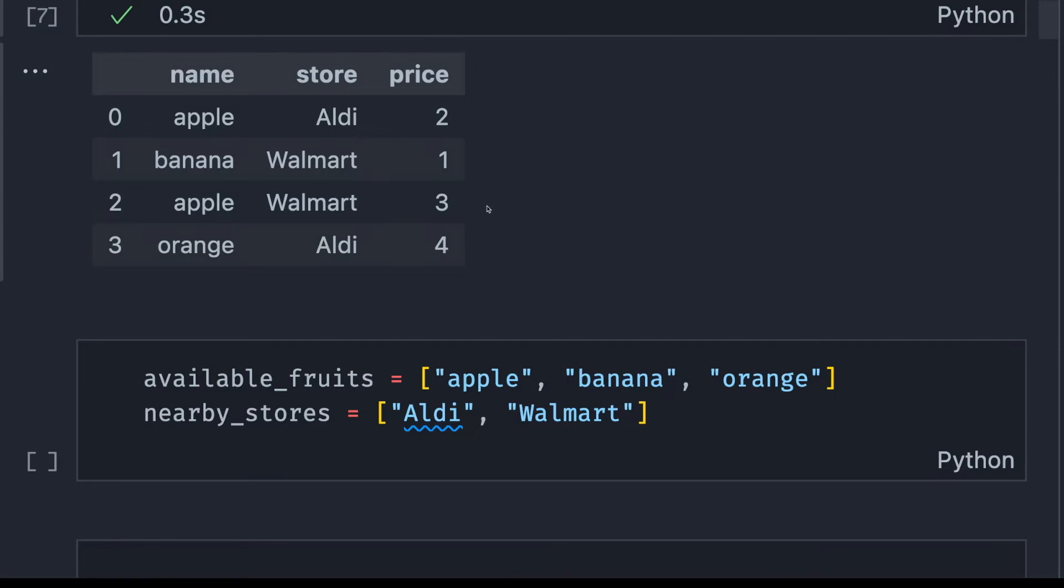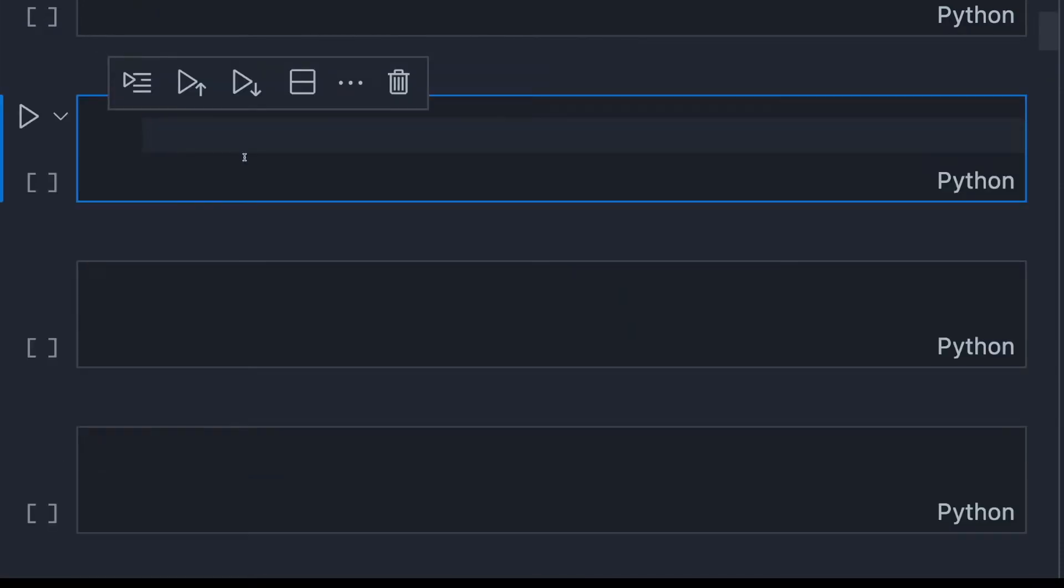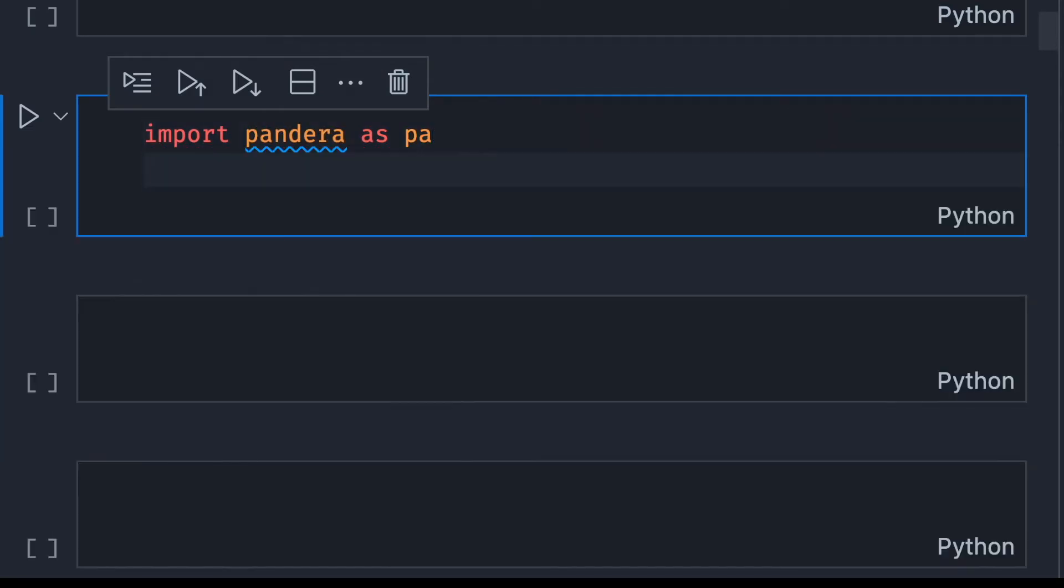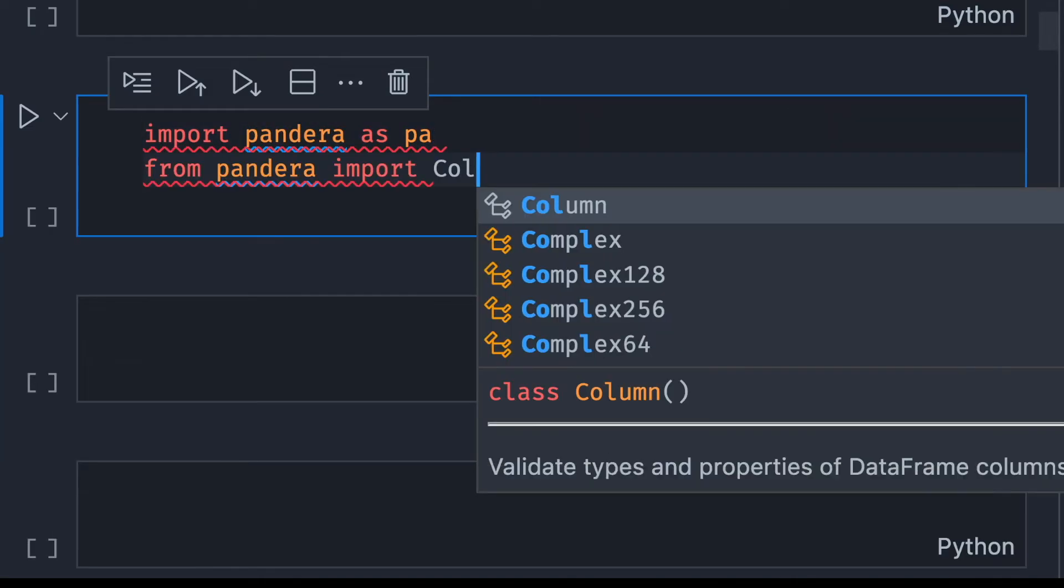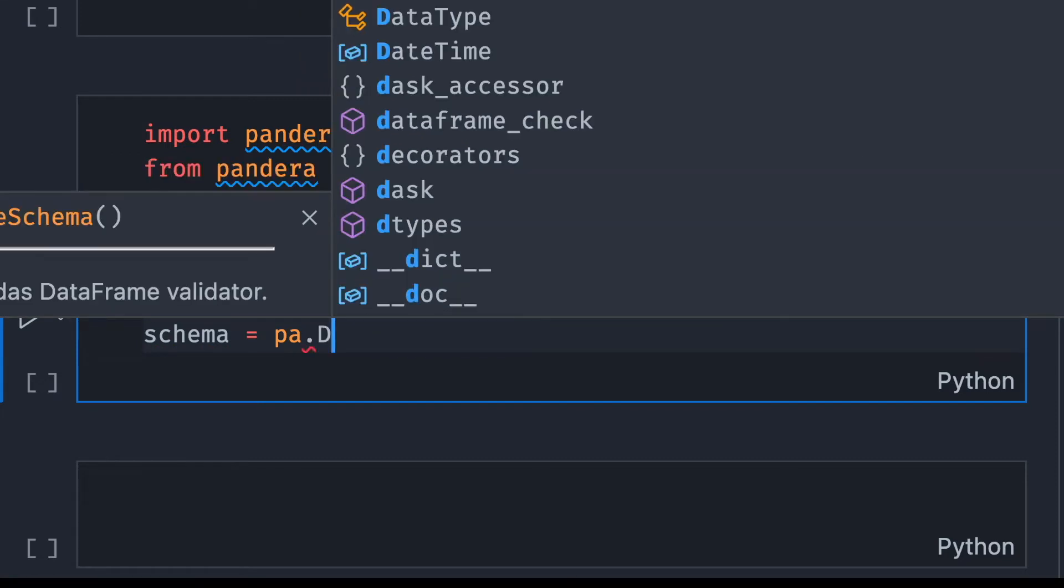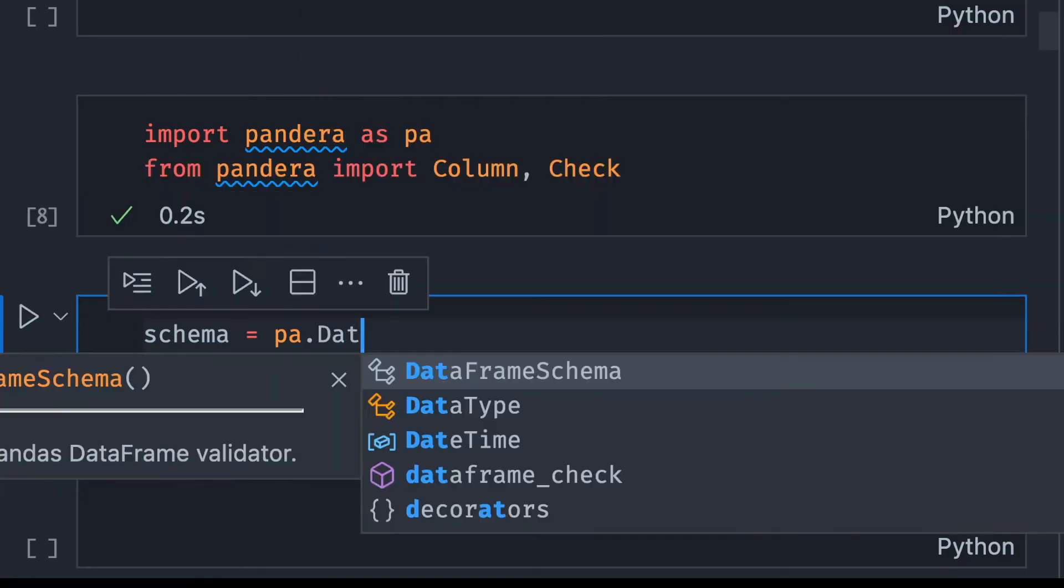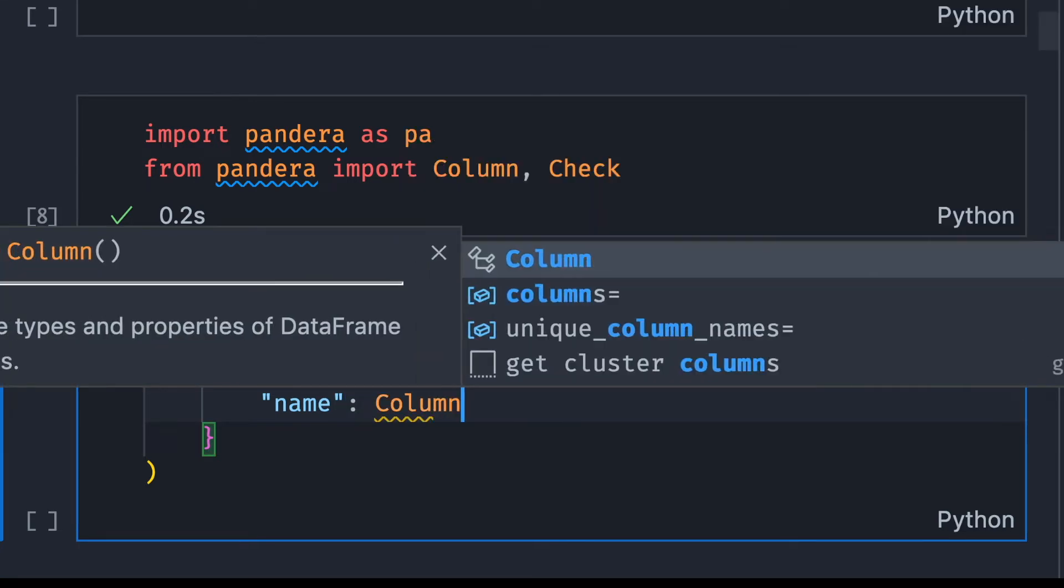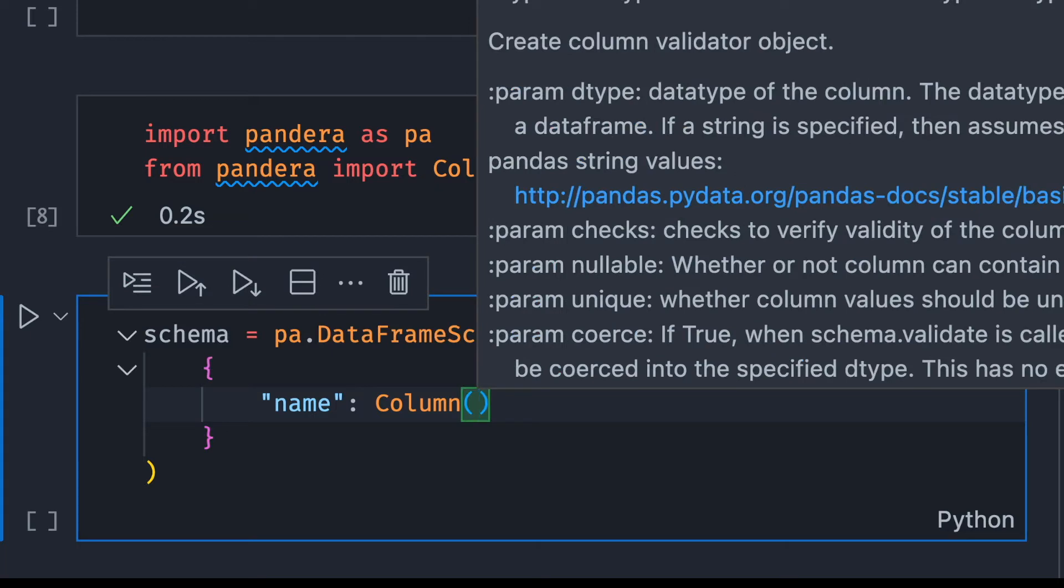We can use Pandera to make testing easier. To use Pandera, start with importing Pandera as pa. We will also import Column and Check. Let's create a schema that will be used to check our data. To create a schema, we're going to use pa.DataFrameSchema. Here, I'm going to specify the characteristics of each of my columns using a dictionary, where the key is the name of the column and the value is the condition that we want Pandera to check for that particular column. The first argument will be the data type.